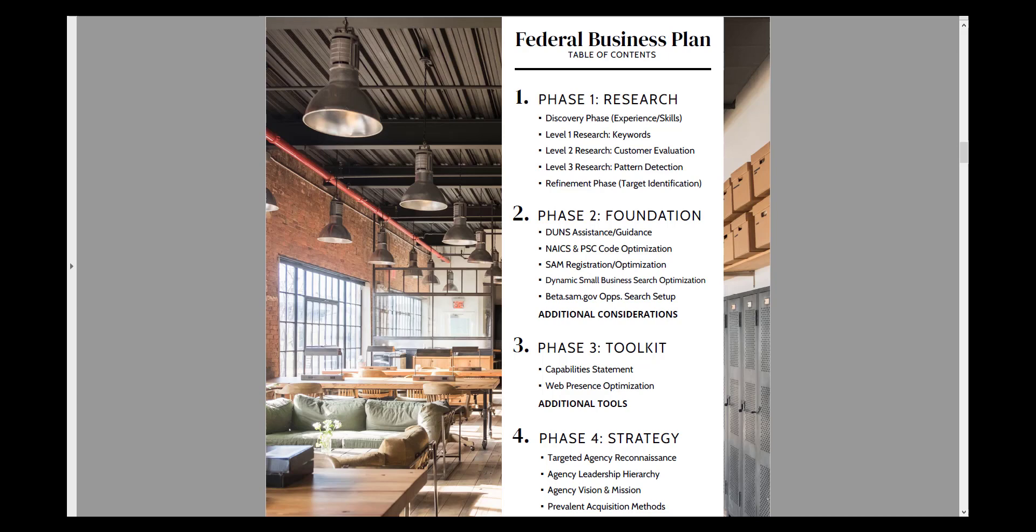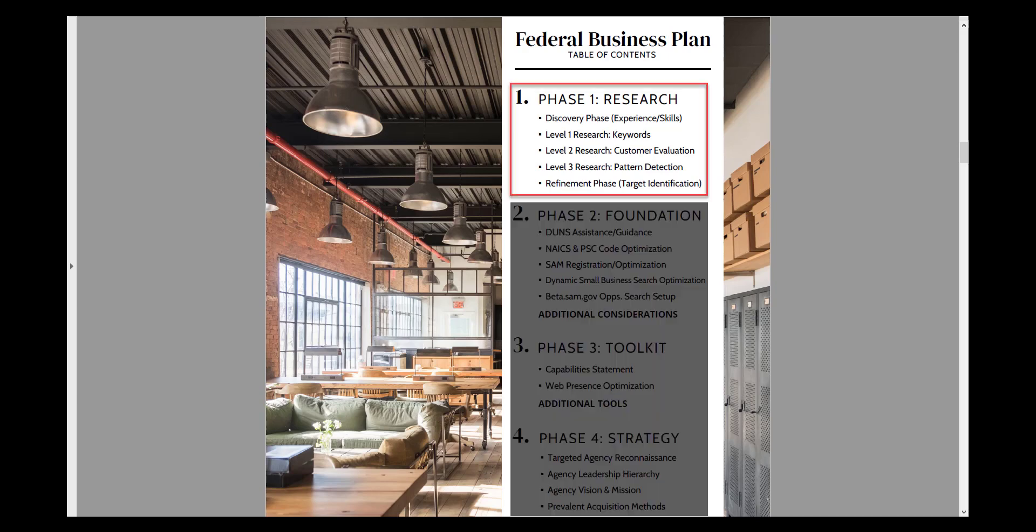But in reality, none of that can be done until the market research is conducted, analyzed, and verified. You first have to know how your target audience in the federal government buys before you can align your business to be able to sell to them.